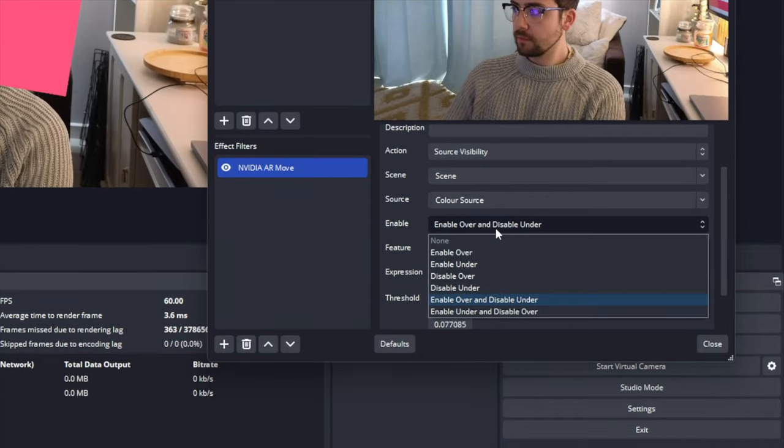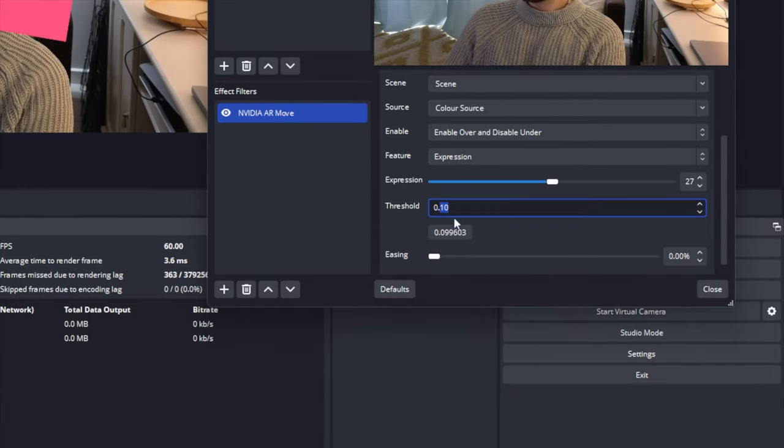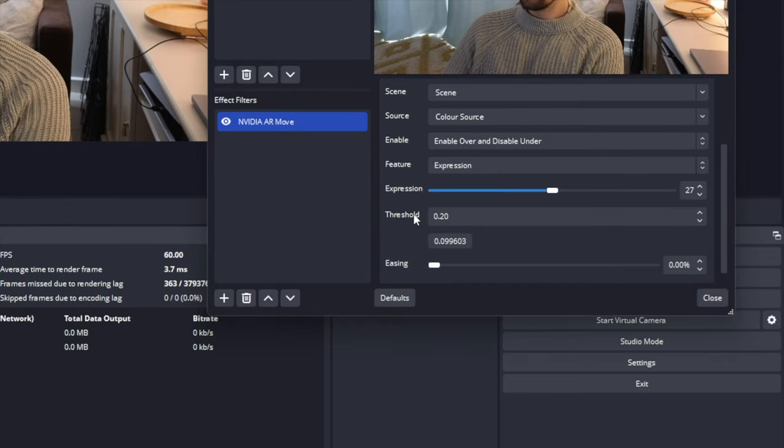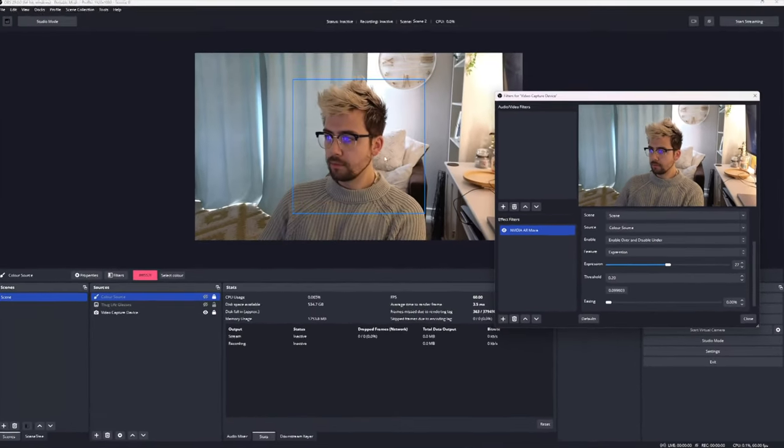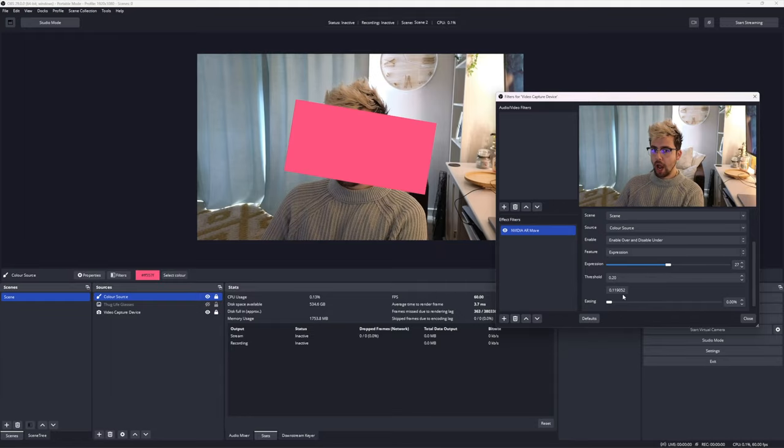And last but by no means least, we've got threshold. This setting will appear when you use source enable and filter visibility. This will set the amount the feature tracked needs to meet to enable or disable a source or filter.